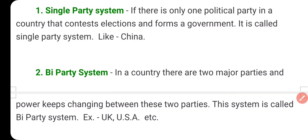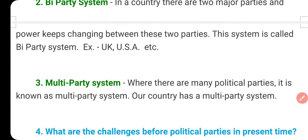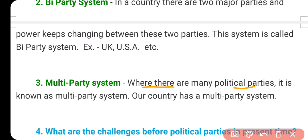The third system is the multi-party system, which exists in our country. Where there are more than two political parties, it is called a multi-party system. Like India, Pakistan, Sri Lanka, Bangladesh, Nepal — all these neighboring countries have a multi-party system.